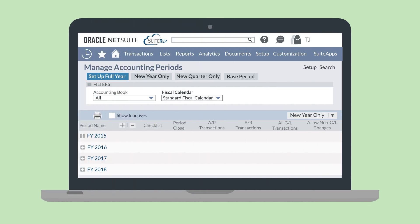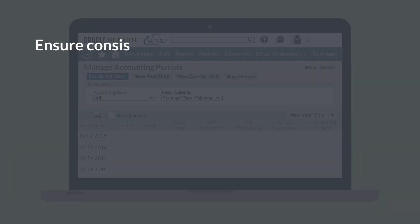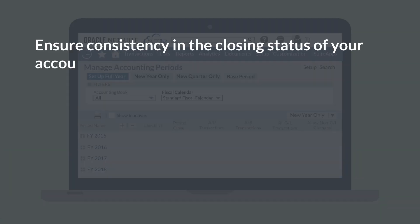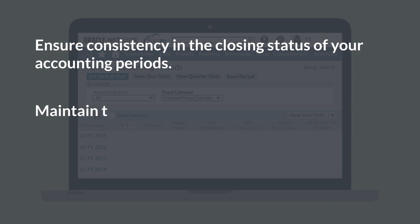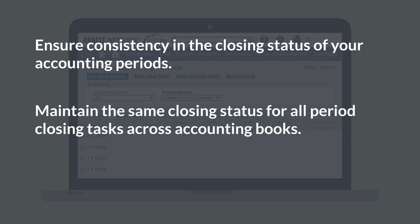Next, let's look at disabling the feature. Once this feature has been enabled, some things need to be in place before you can turn it off. For one thing, the Period Close status for your accounting periods needs to be the same across all accounting periods. In addition, all period closing tasks across all accounting books need to have the same status.